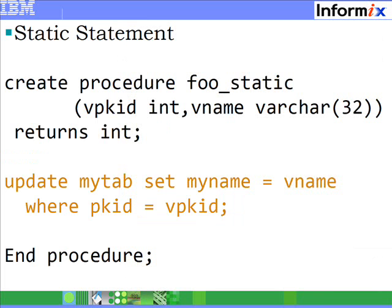Consider the procedure 'full_static', which has a single static statement: UPDATE my_tab. In this case, the statement, the columns you update, the WHERE clause — they are all fixed. The only modifications you can make are the values you want to set and compare in the predicates. Those values are passed in as parameters to this procedure 'full_static'.